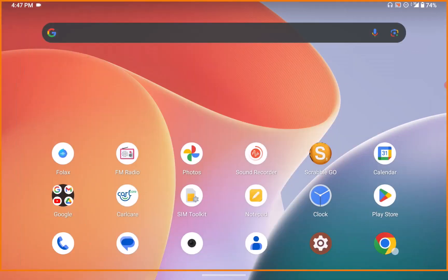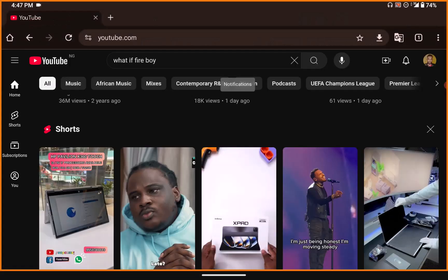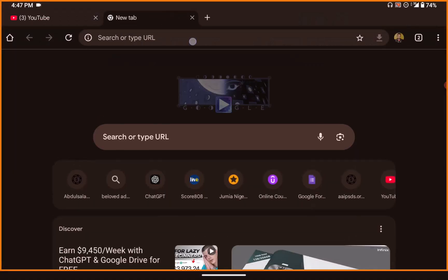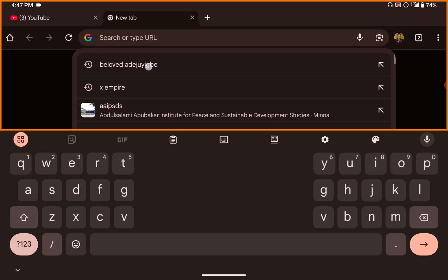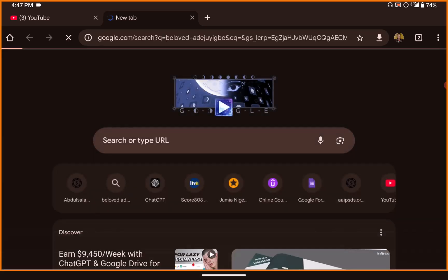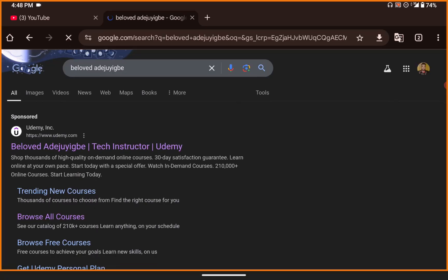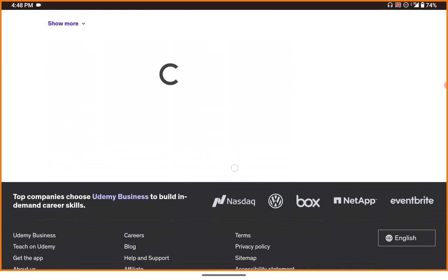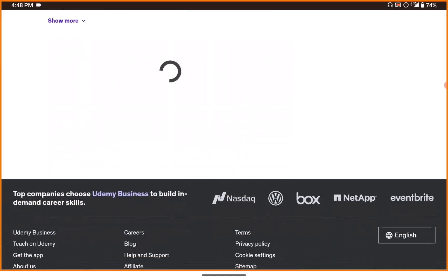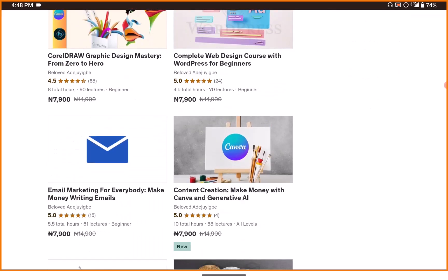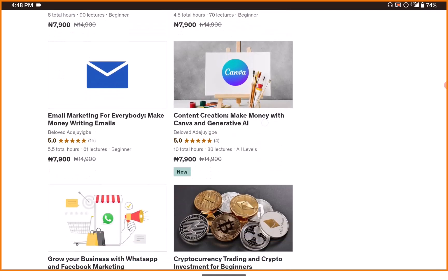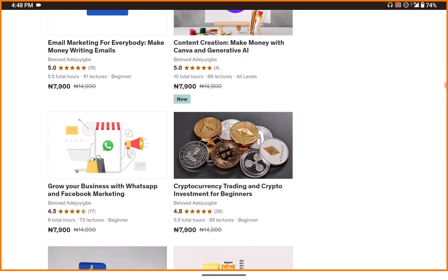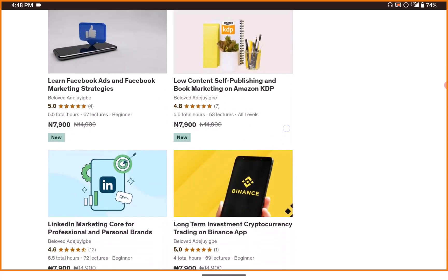If you don't know anything about crypto just yet, you can check out my course on cryptocurrency for beginners. Search for beloved.jgb on Google and go to my Udemy instructor profile. You'll see my different courses on cryptocurrency for beginners, and you can also learn other tech skills there.